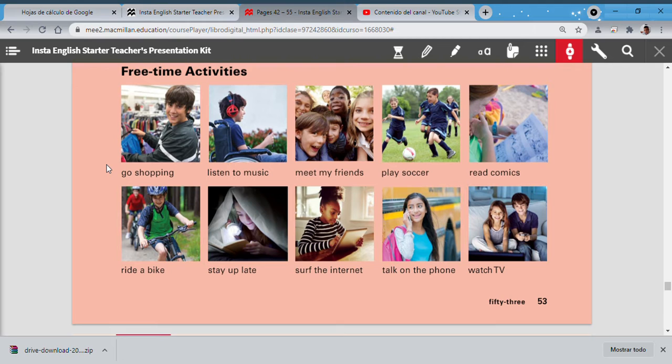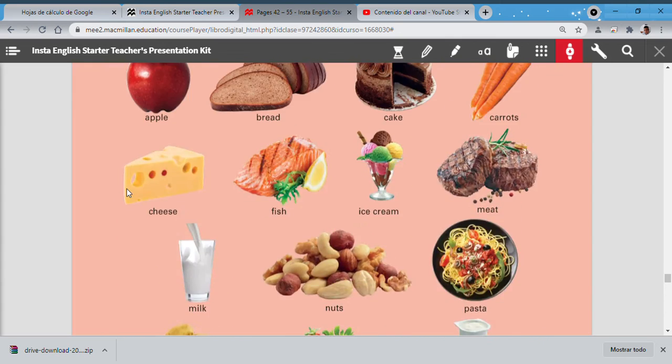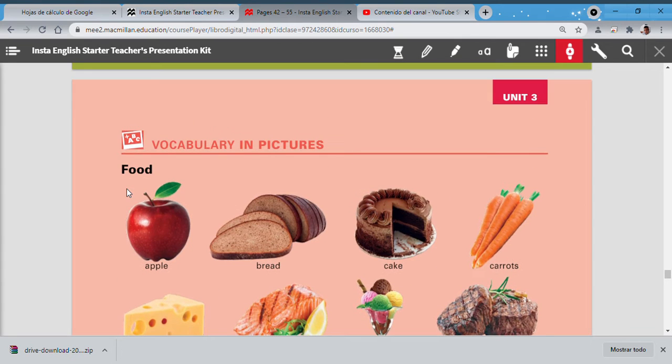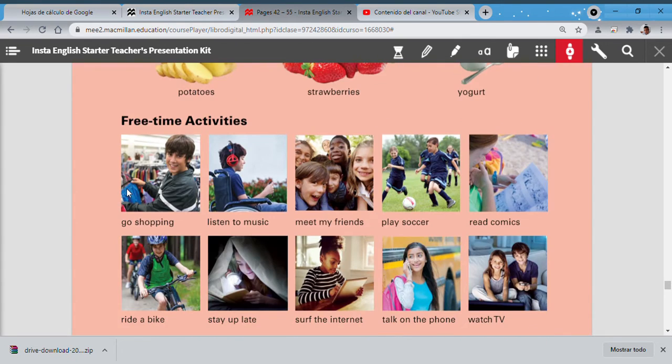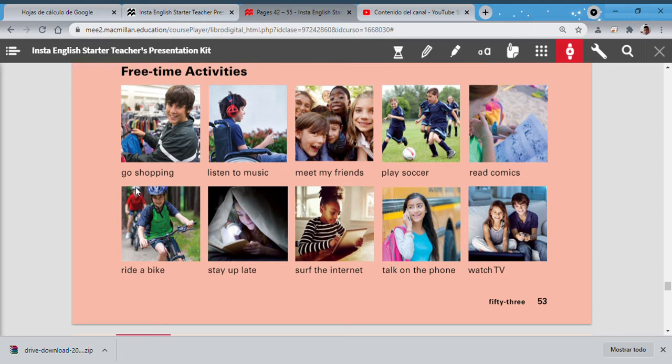OK boys and girls, listen. We have two vocabularies: number one is about food and number two is about free time activities. So the idea is to review, to practice, because soon you are going to take a test and you are going to see all this vocabulary. So get ready.